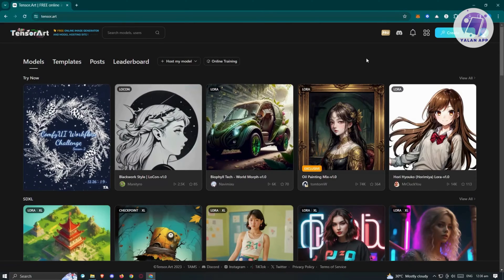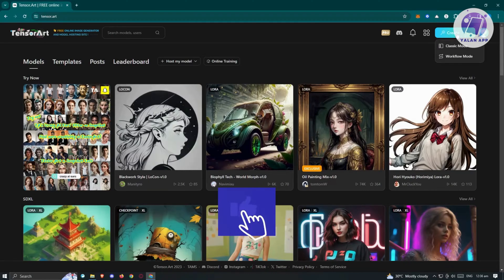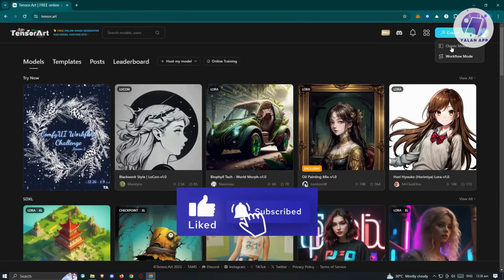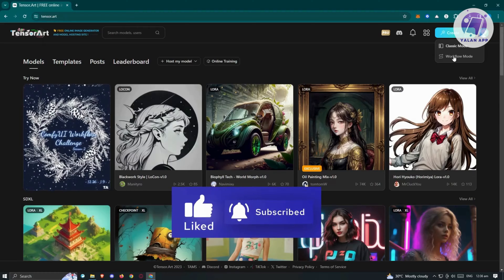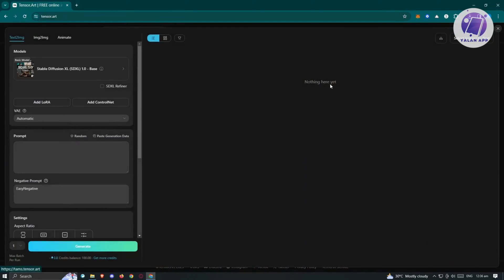Now what we need to do first is start creating an image. At the top right, you have the create option, which gives you the classic mode and the workflow mode. For now, we're going to use the classic mode. In classic mode, there are some important aspects you need to set.